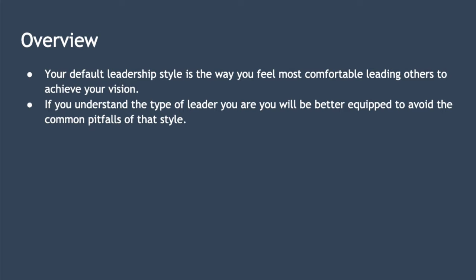Some of the best leaders are able to adjust their style based on the situation they find themselves in. For example, turning around a failing organisation might require a very different approach to being asked to grow an already successful organisation. Let's look at the four leadership styles as described by Kurt Lewin, a German-American psychologist, and then a simple framework that helps you visualise the differences between these and any other styles you encounter.